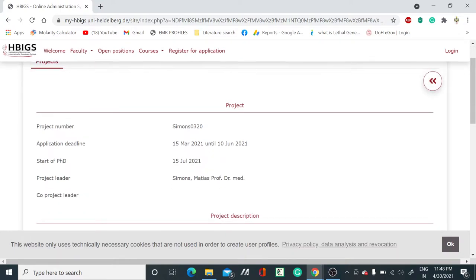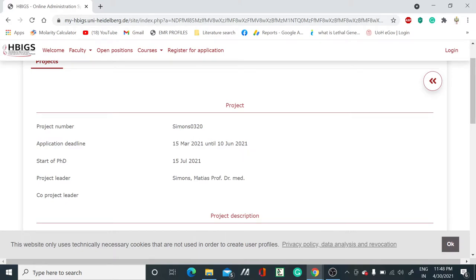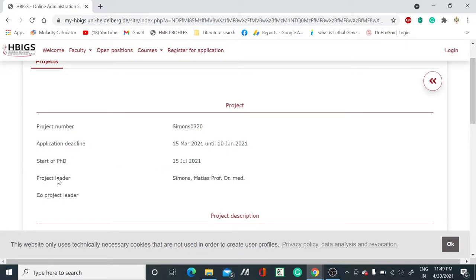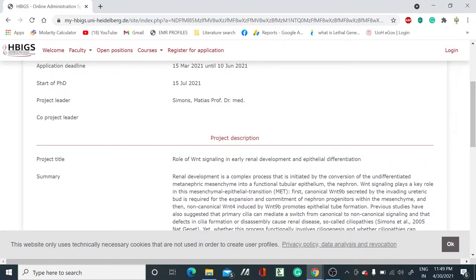Here you can see the project number and application deadline. The application started from 15 March 2021 and the deadline is 10 June 2021. You have so much time for applying for this post. The PhD will start from 15 July 2021 and your PI or project leader will be Simmons and Matthias, Professor Dr. Mad.